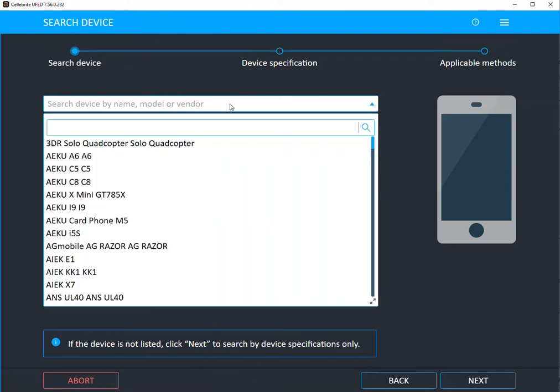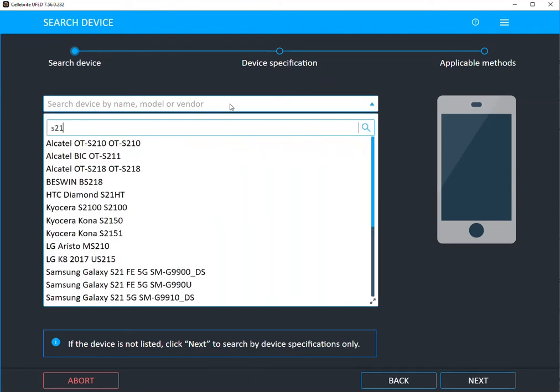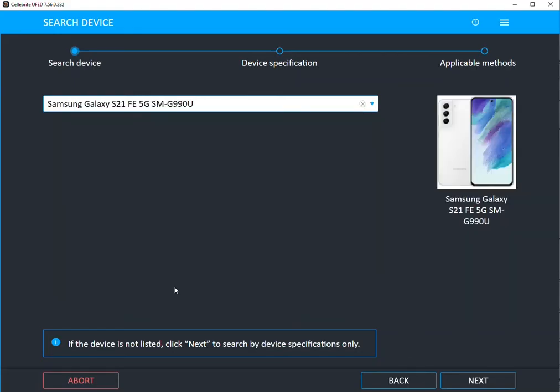In our device wizard, you can use the drop down or you can start typing what you believe you have in a phone. I have Samsung Galaxy S21.